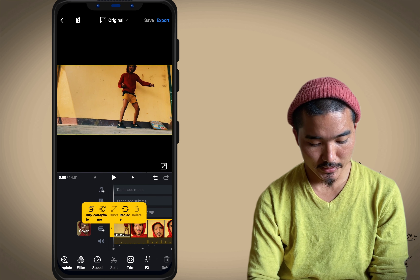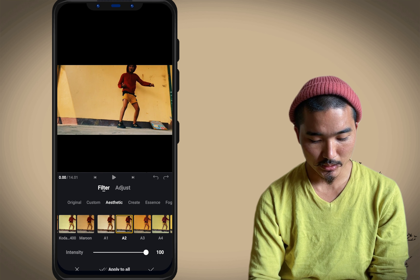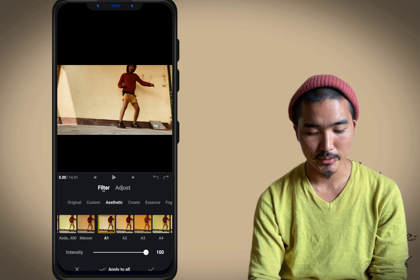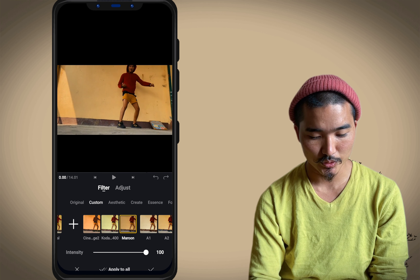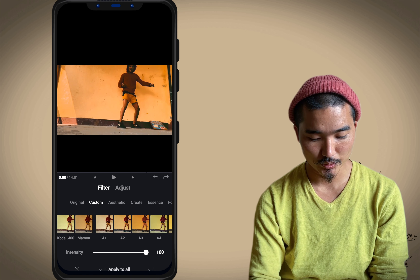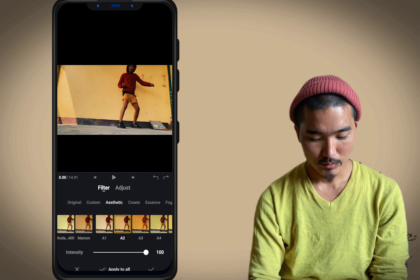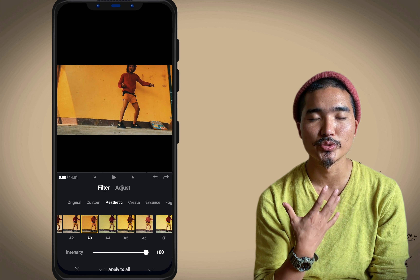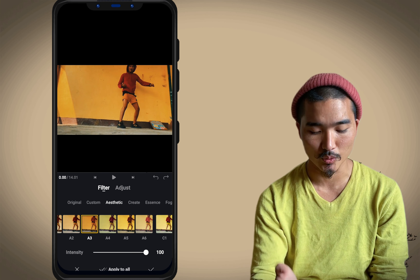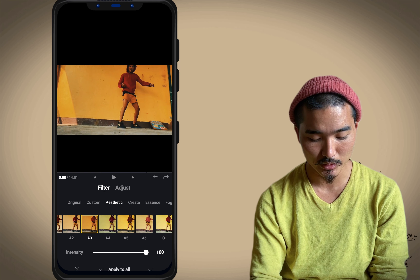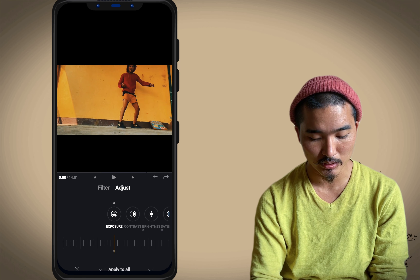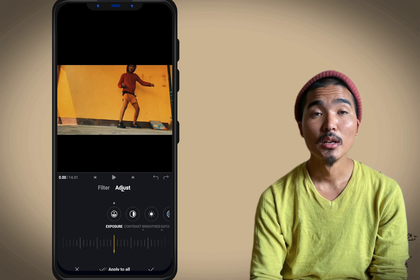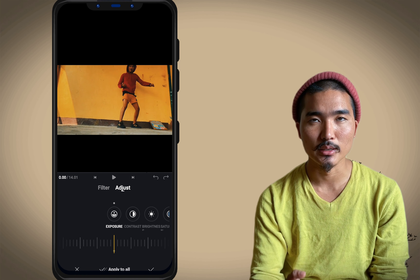There are filters that you can put in — your own filter. This is a filter that you can use, or you can use a different filter. In this filter, it will give you a filter that you can use.